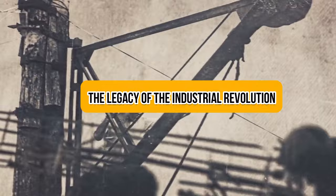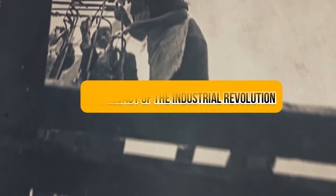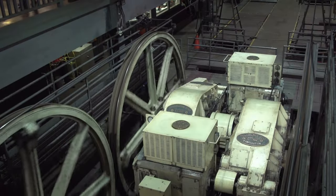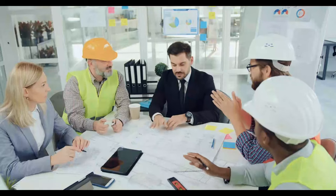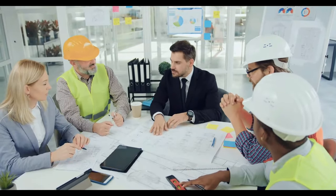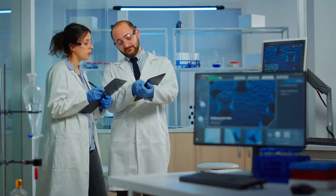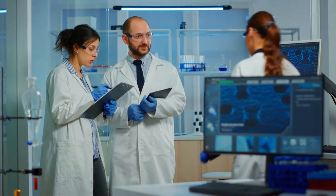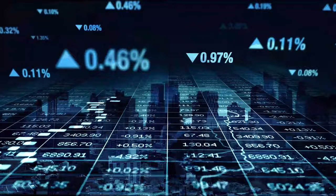The Industrial Revolution left behind a significant and enduring legacy. It established the framework for contemporary industrial society, brought about unimaginable scientific advancement, and changed economic structures.